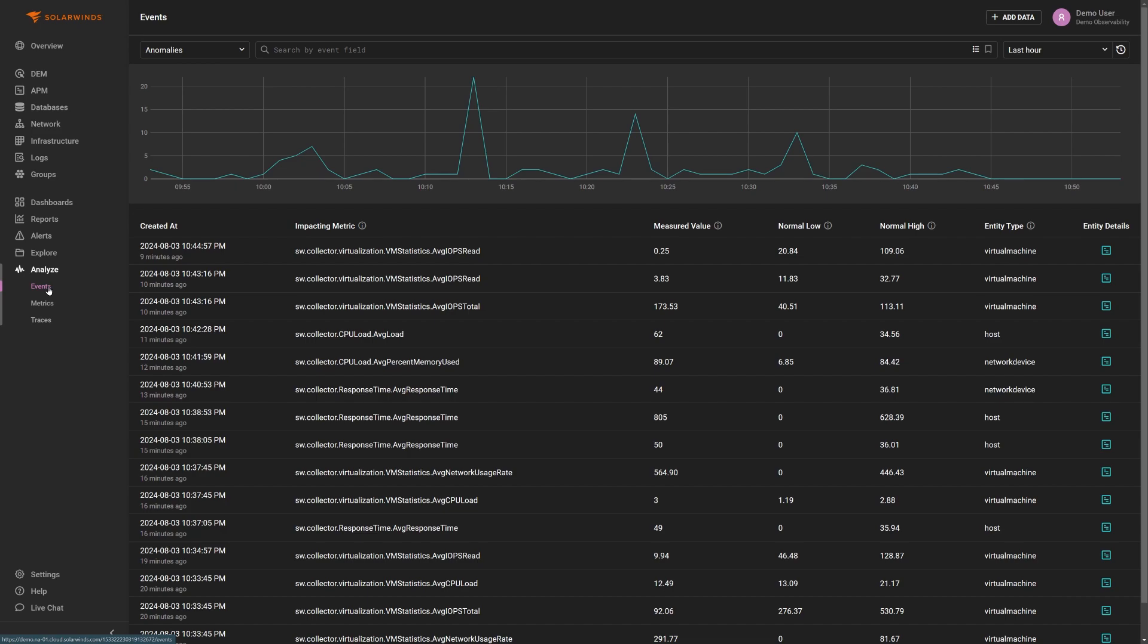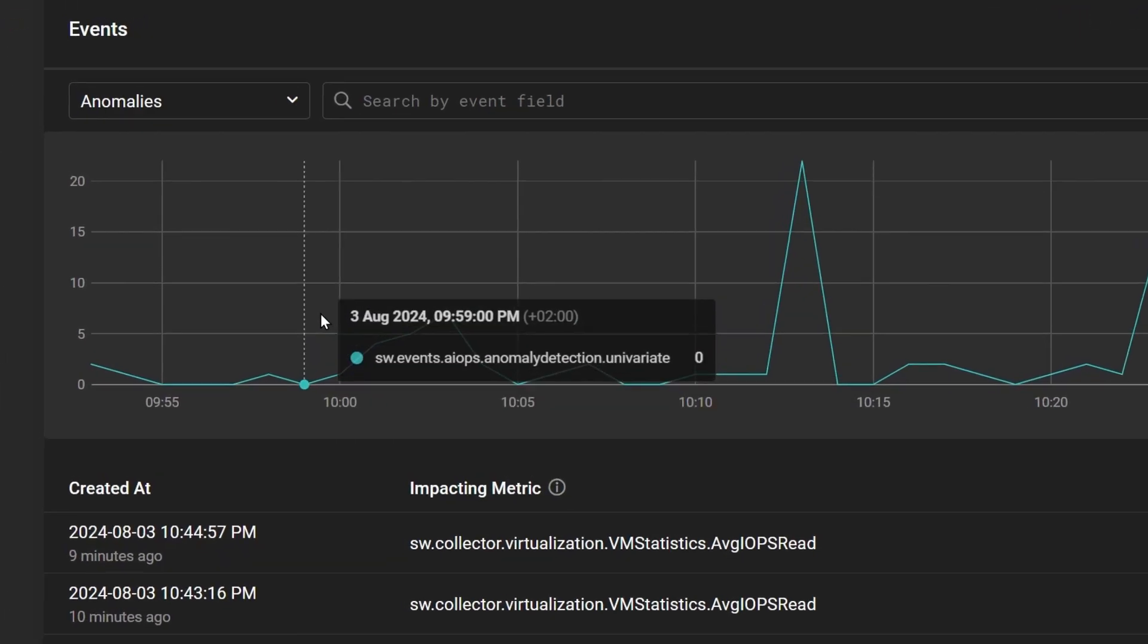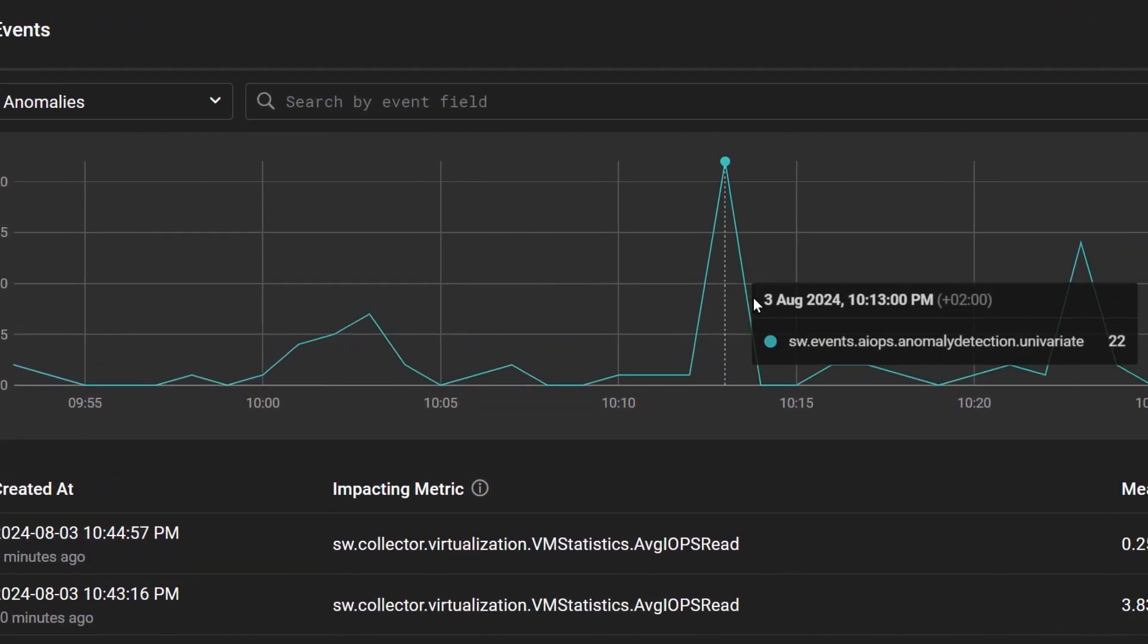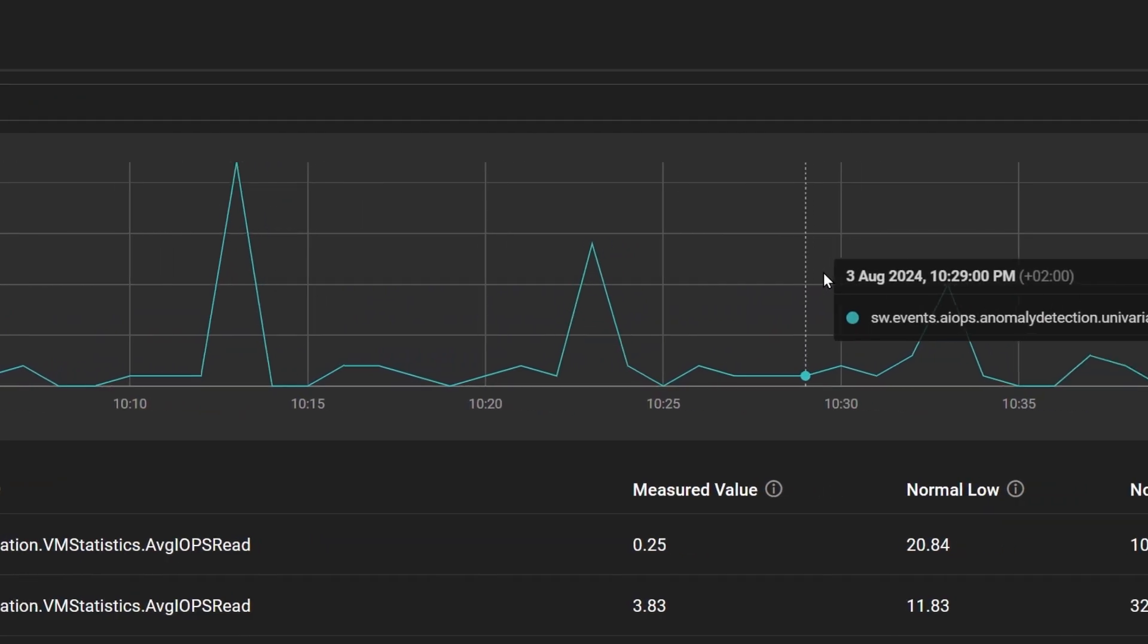Because anomalies impact the health score of entities, it is important to get insight into the anomalies that are occurring in your environment on one page.